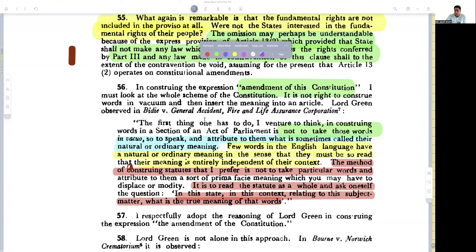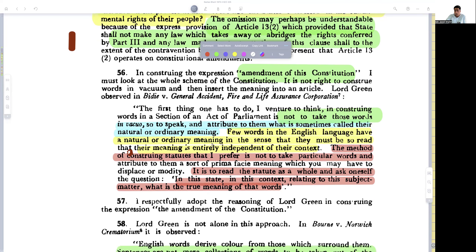He relies on the case of Vide versus General Accident Fire and Life Assurance. He says: the first thing one has to do is not to take those words in vacuum and attribute to them what is sometimes called their natural or ordinary meaning. Few words in the English language have a natural or ordinary meaning in the sense that their meaning is entirely independent of their context.